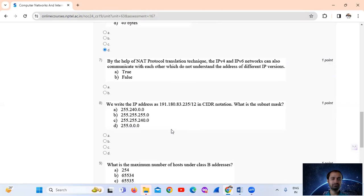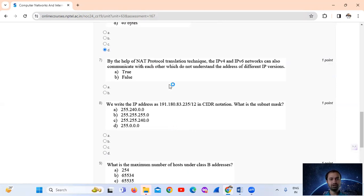Question number 7: By the help of NAT protocol translation technique, the IPv4 and IPv6 networks can also communicate with each other, even when they do not understand addresses of different IP versions. The NAT protocol enables communication between networks that do not understand the different IPv4 and IPv6 versions. The answer is true.